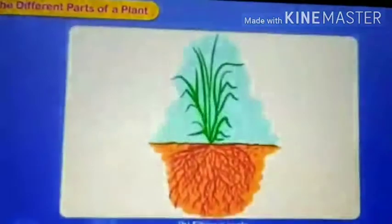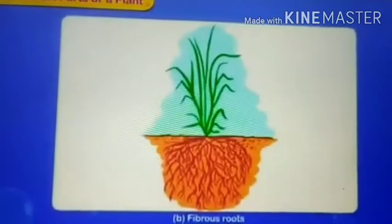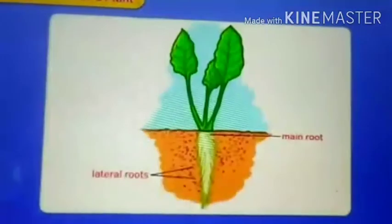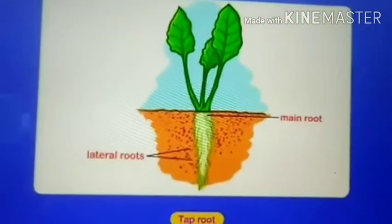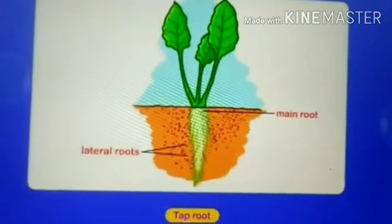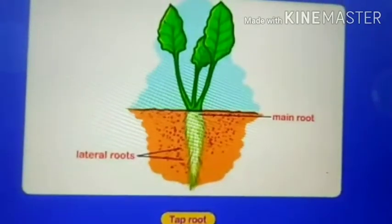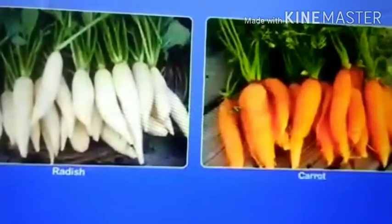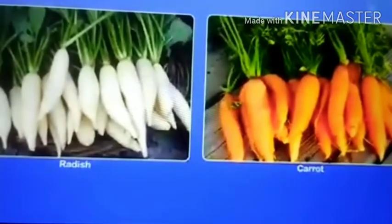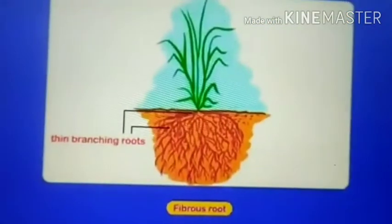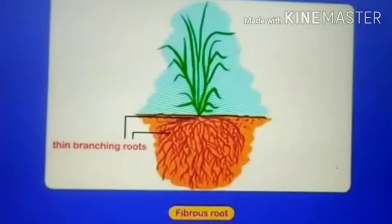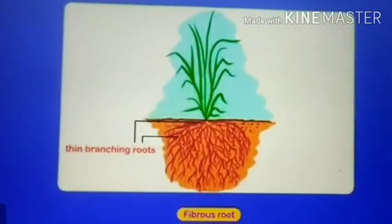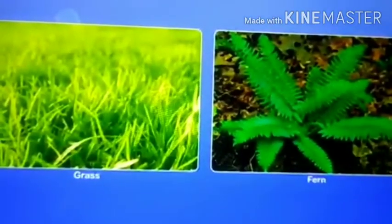Types of roots: A. Tap roots. B. Fibrous roots. Tap roots have a main or central root from which smaller, thinner roots arise laterally. Most trees and vegetables like radish and carrot have tap roots. Fibrous roots have thin, branching roots arising from the base of the stem. Most grasses and ferns have fibrous roots.